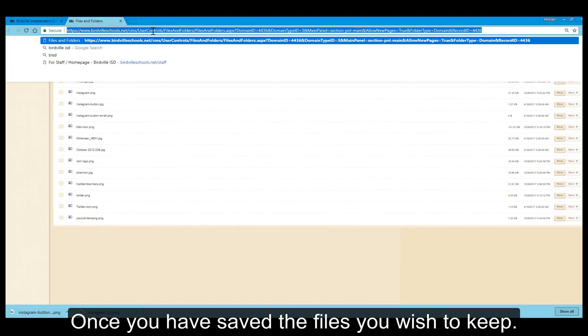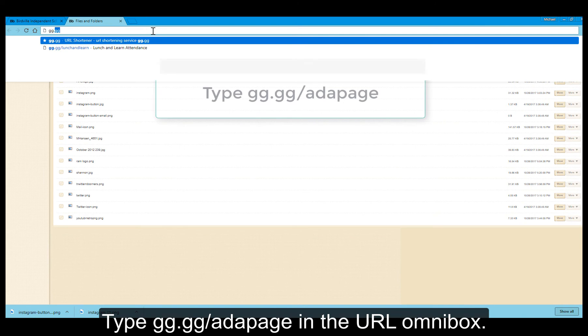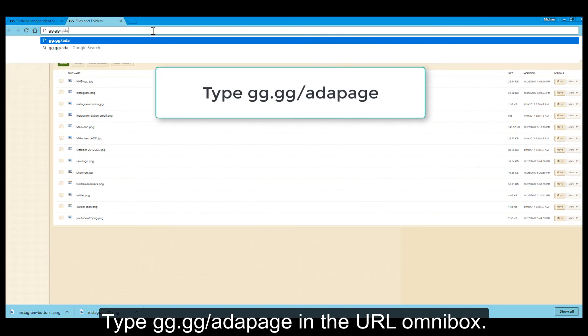Once you have saved the files you wish to keep, type gg.gg/ADA page in the URL omnibox.